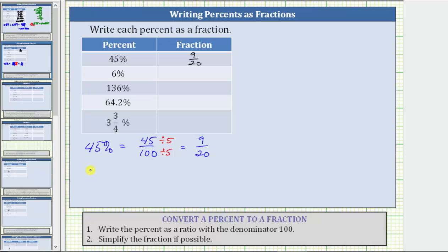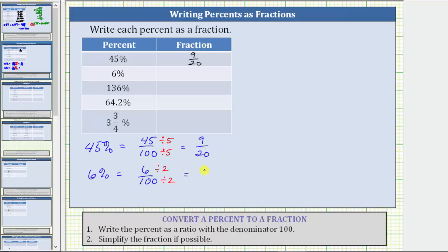Next, we have 6%, which means six per 100, and therefore as a ratio or fraction, we have 6 over 100. Now we simplify the fraction. The greatest common factor between six and 100 is two. To simplify, we divide six by two and we divide 100 by two. Six divided by two is equal to three, and 100 divided by two is equal to 50. Six percent is equal to 3/50 as a fraction.